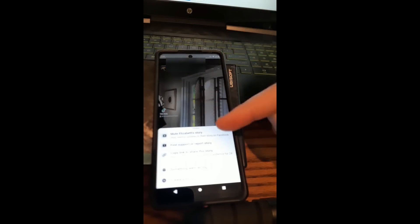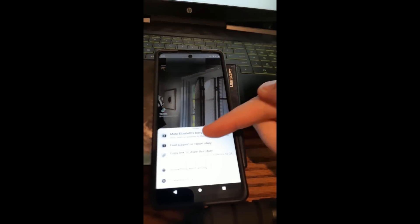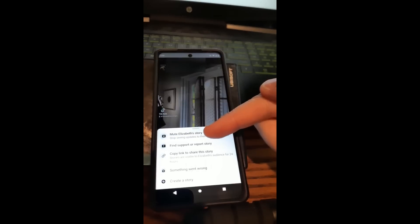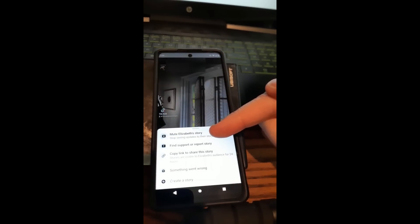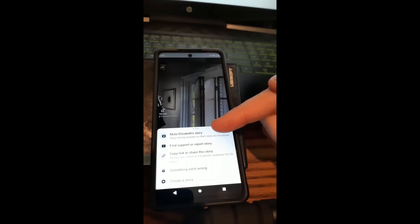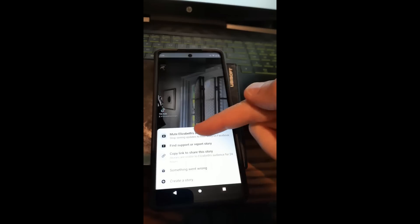So down here, you're going to notice you have mute, you have find support or report, you have copy link to share. So you've got a couple options. The main one we want to go with is the mute, the one at the top. So we're just going to tap on that.